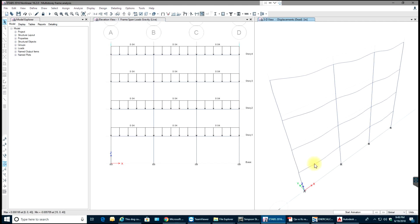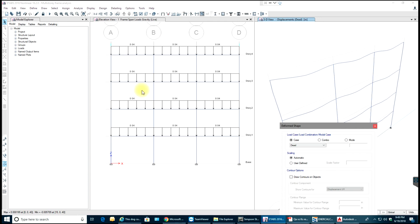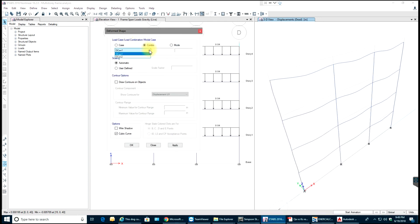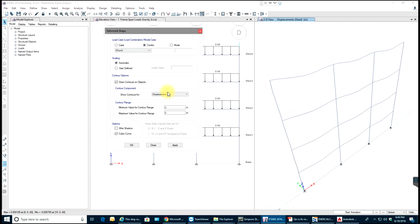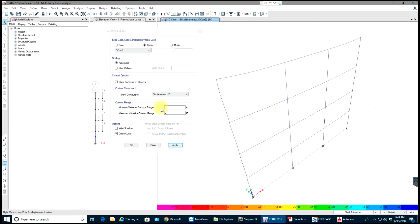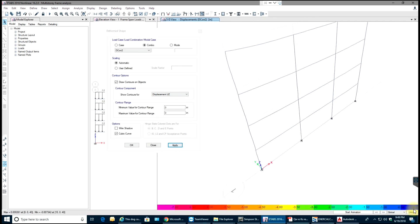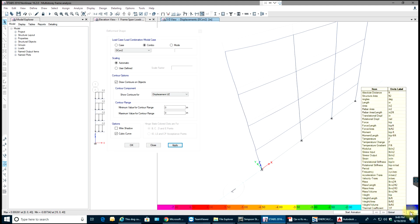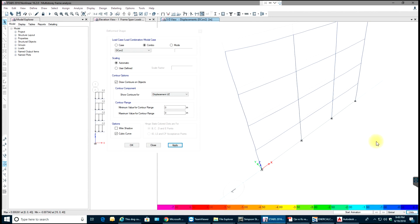Right now you have your deformed shape. Go to the Deformed Shape tab, select Combination number two. Draw contours for displacement — let's use UZ direction and select Apply. Now we have our maximum displacement value at 0.005 inches. Translational displacement units are in inches.